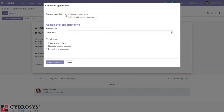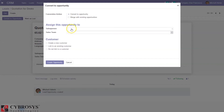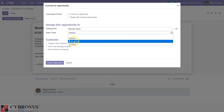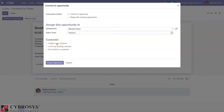There are two conversion actions: either we can convert it directly to an opportunity, or we can merge it with existing opportunities. If this lead is part of an existing opportunity, you can select those active opportunities and merge with them. Let's take the first case — directly converting to an opportunity. Here we can set the salesperson and sales team. If you want to create a new customer from this opportunity, you can do so, or we can link to an existing customer.